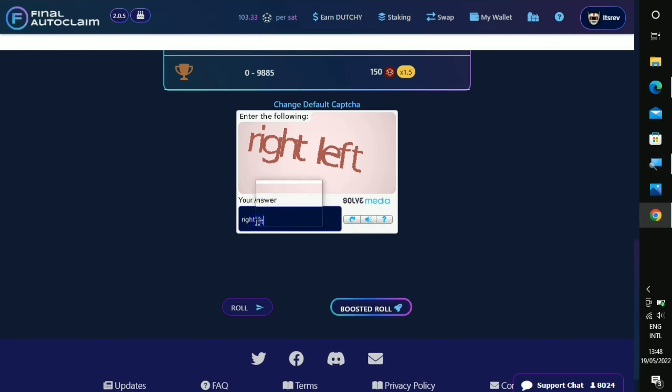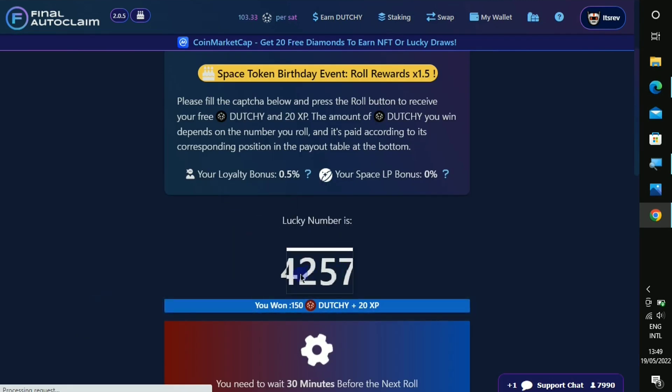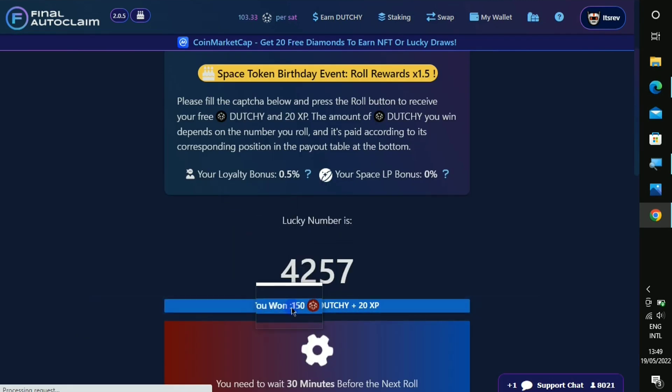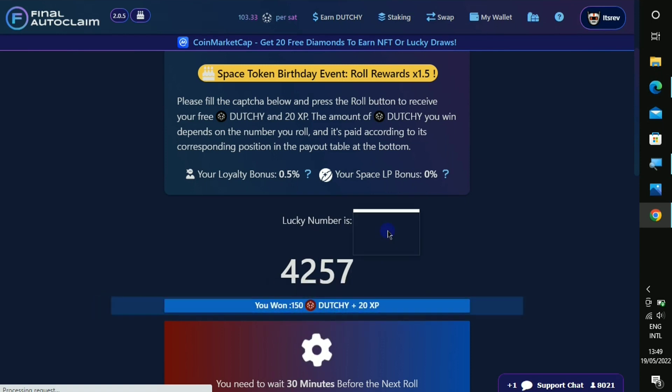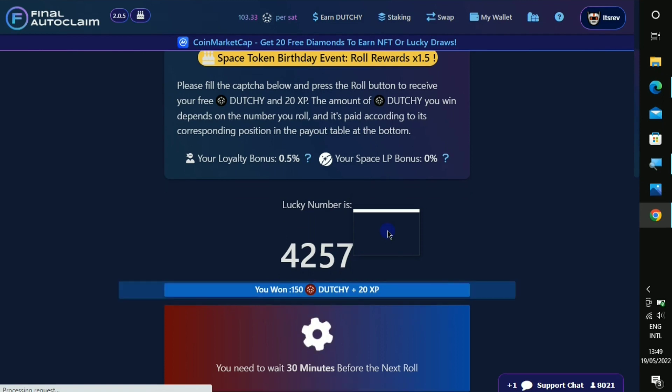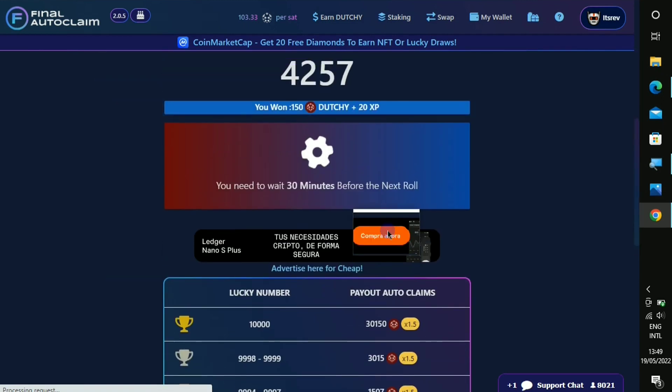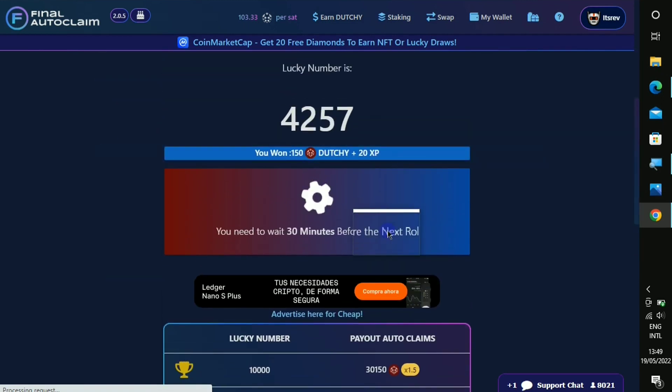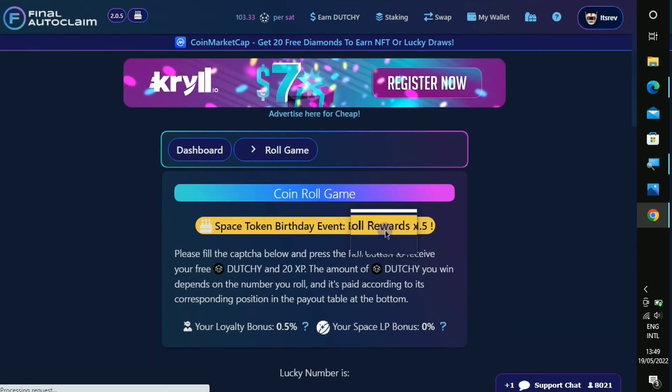After typing it in, just click on to roll. So as you can see right here, this was my lucky number and I just won 850 dutchie plus 20 XP. XP is what is gonna take you to the next level. So you can see that I'll need to wait for 30 minutes before I try this again.